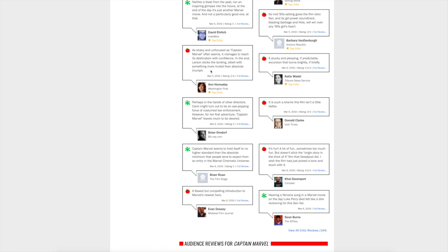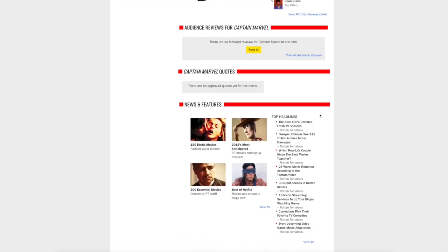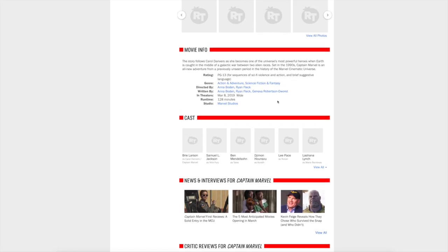But then it goes back to negative: 'All but with something more muted than absolute triumph.' 'A flawed but compelling introduction.' 'Hearing a Nirvana song in a Marvel movie on the day Luke Perry died felt like a dire reckoning.' Okay, this guy's just having a bad day.